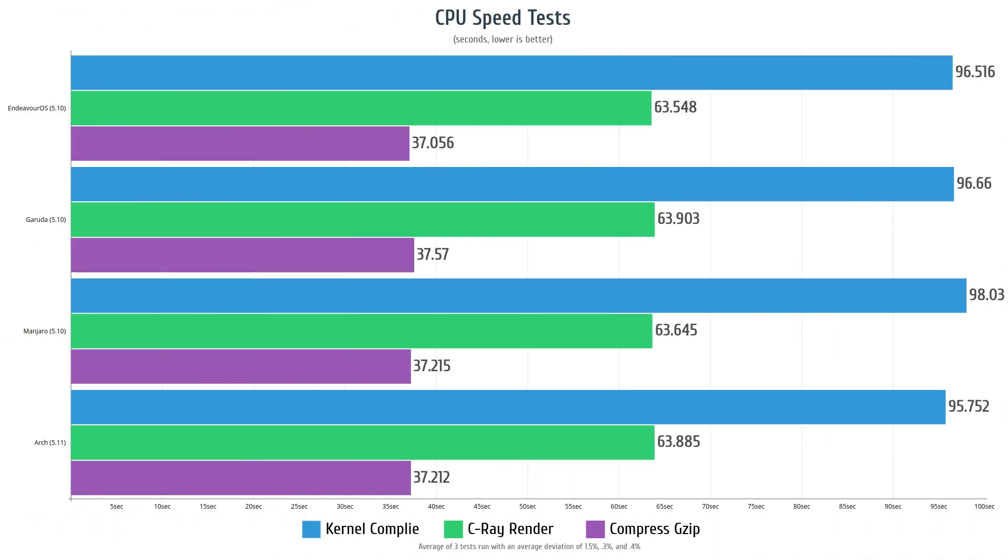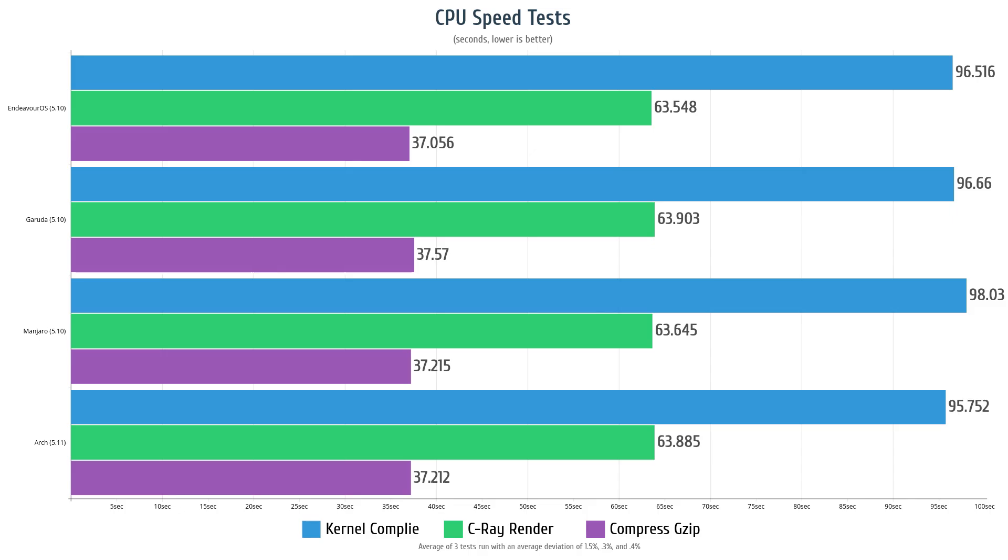From here we're going to move to straight CPU benchmarks and in this case I ran the build Linux kernel, the C-Ray render, and the compress gzip benchmarks. You can see on this graph everything is very tight. Compress gzip across the board was basically a tie, the C render was basically a tie across the board, and the Linux kernel compile had slightly wider margins but it was still incredibly close. This is measured in seconds so the lower the score the better, and in this case Manjaro was actually the slowest at 98 seconds, and Vanilla Arch was able to compile the Linux kernel a little bit quicker at 95 seconds.